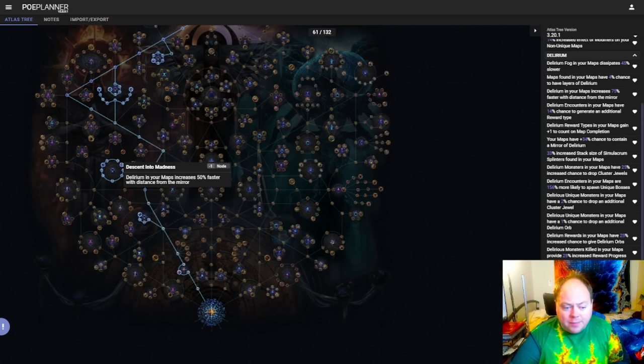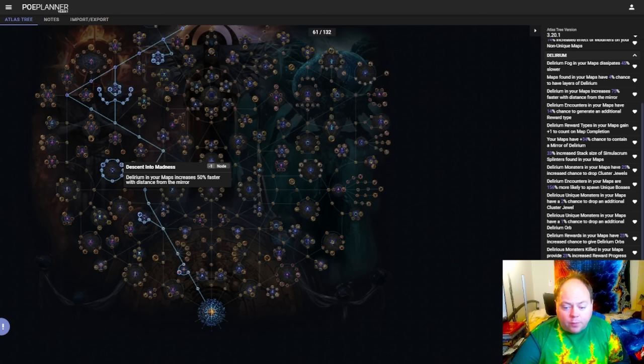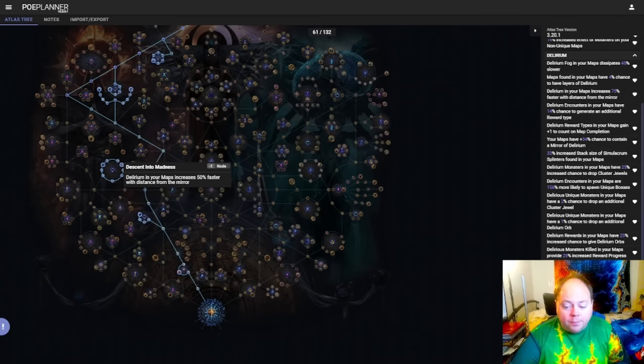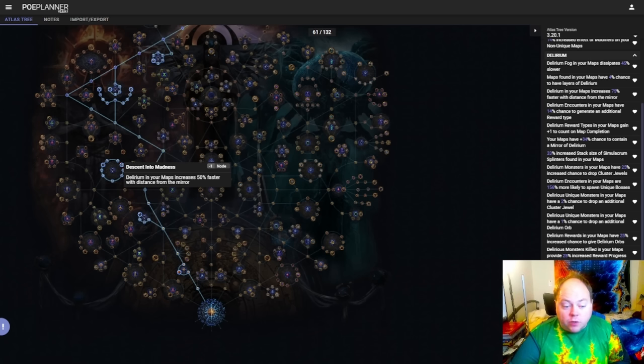Then after that there is another stat in this wheel. Descend into Madness has Delirium in your maps increases 50% faster with distance from the mirror. Now you can get 75% of this stat in total. If you have at least 70% of it, areas that would otherwise be regarded as 60% delirious or higher, based on your distance from the Delirium mirror, will instead cap out at being 100% delirious.